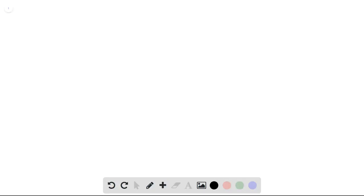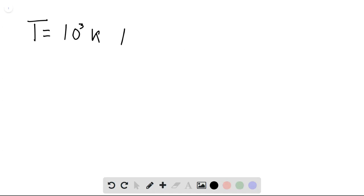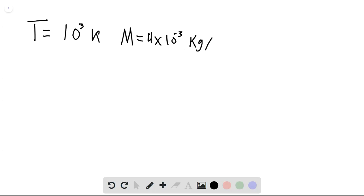We're given that the temperature is 1000 Kelvin, and we look up that the molar mass is 4 times 10 to the minus 3 kilograms per mole.